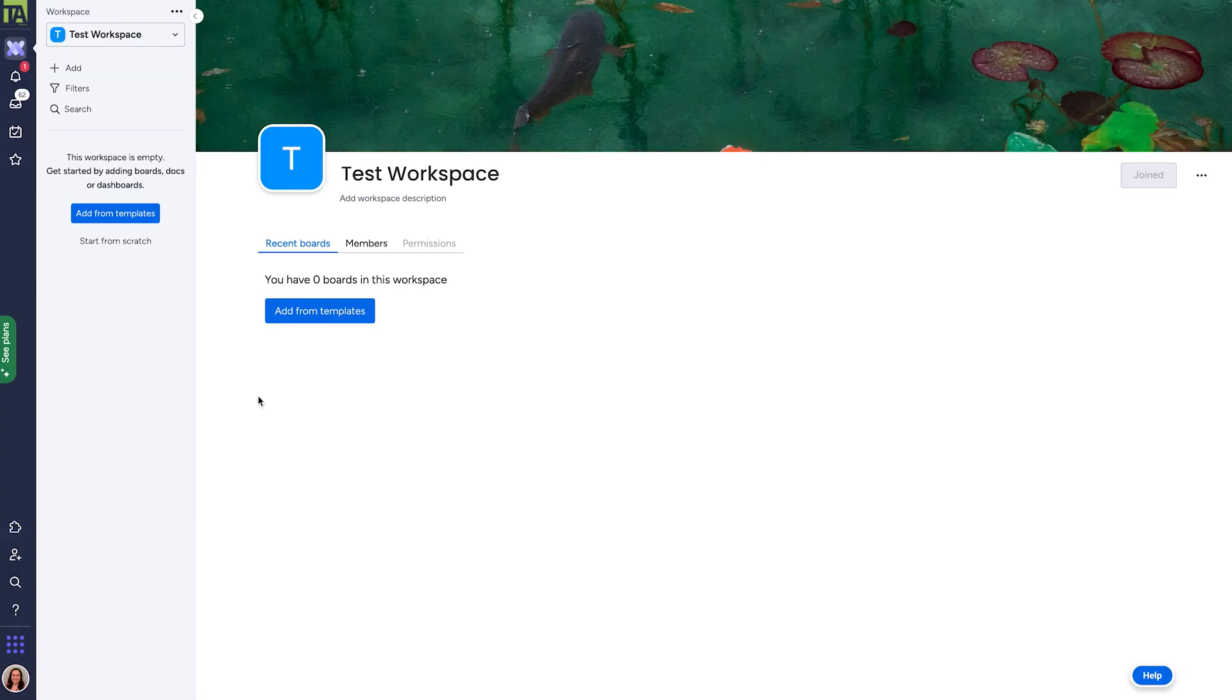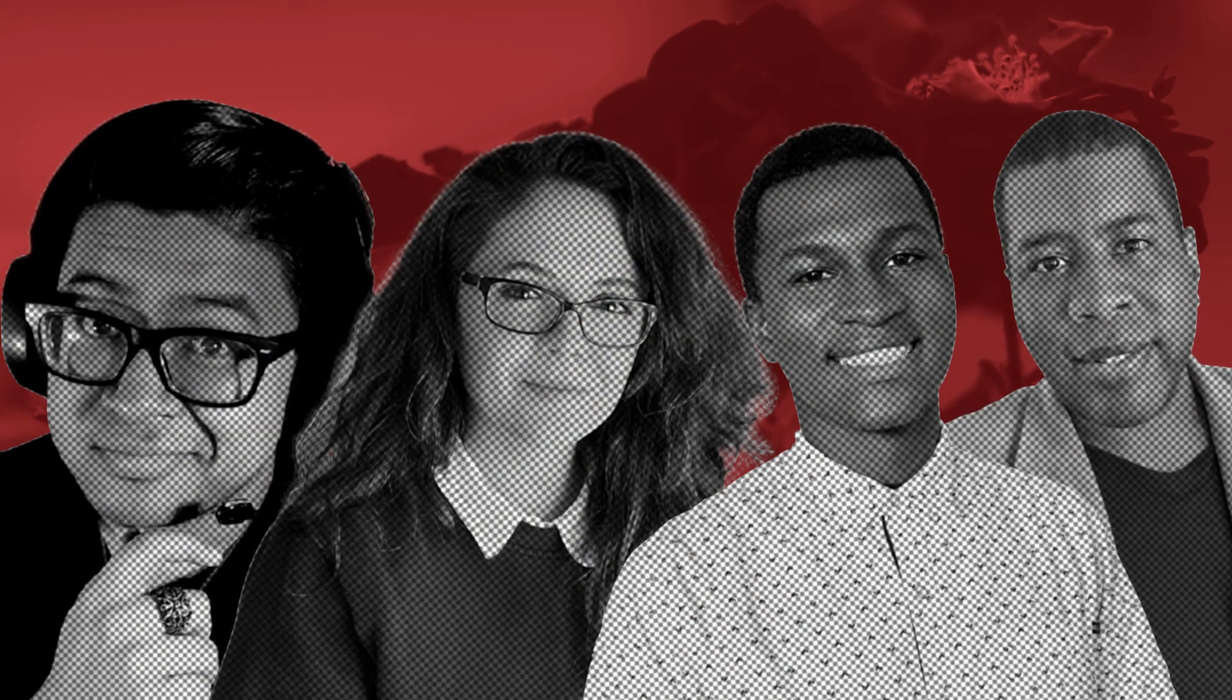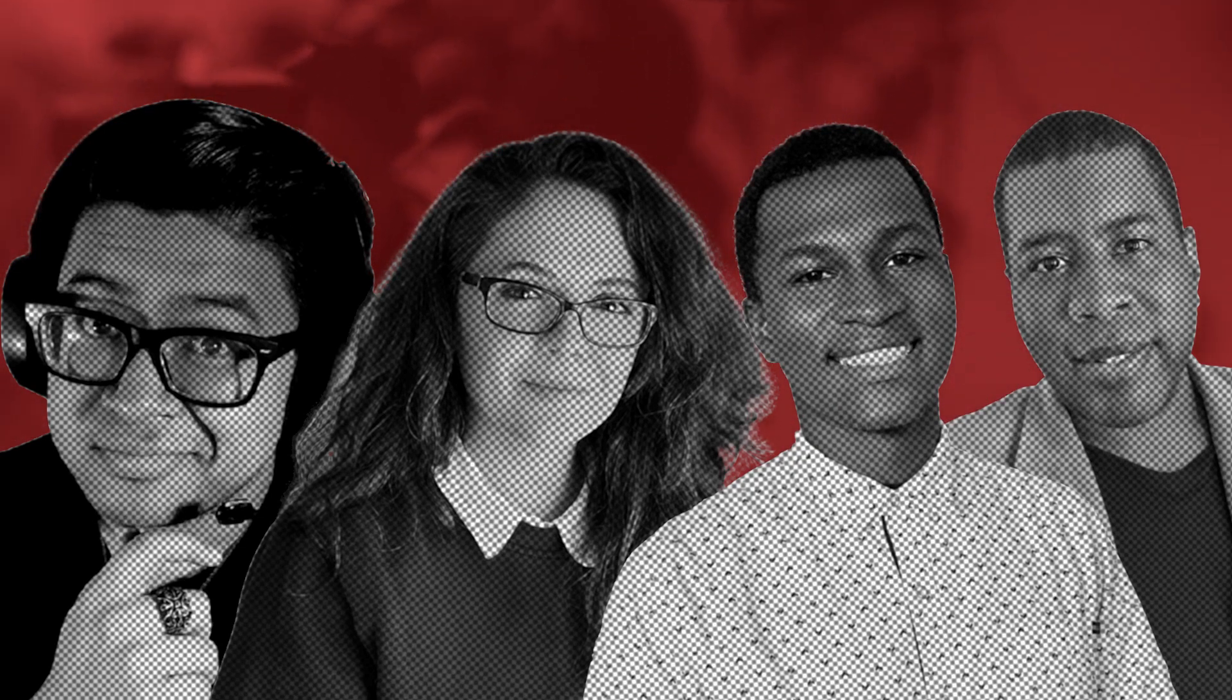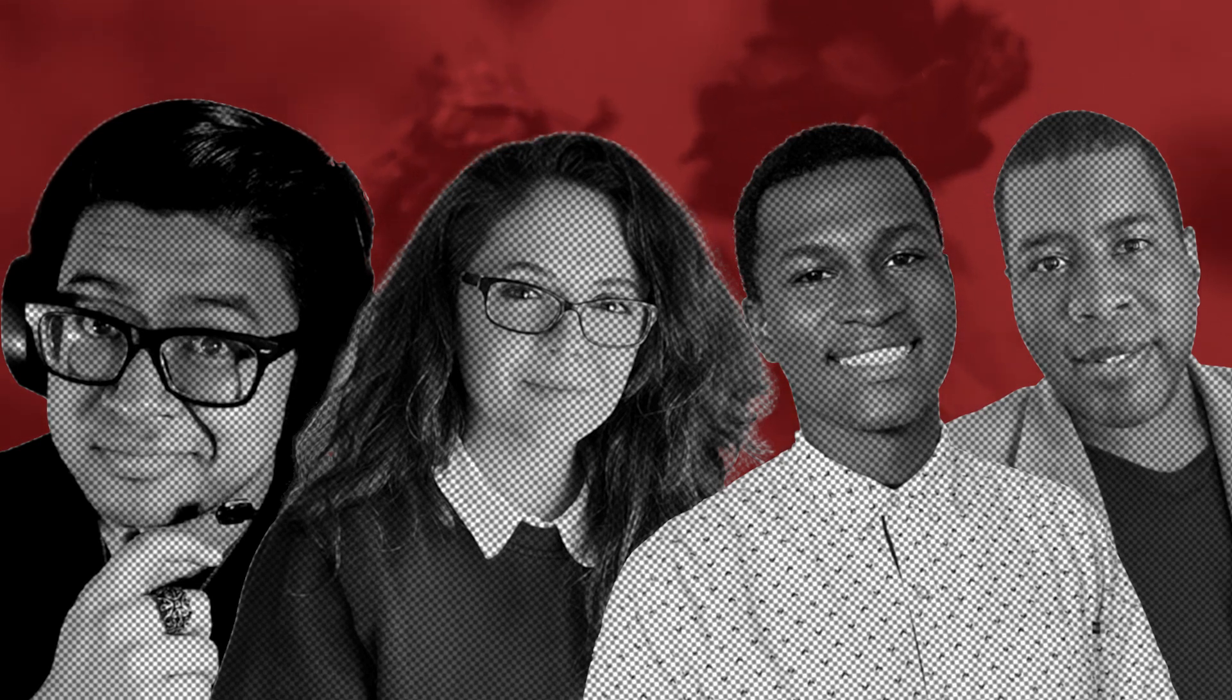So once you're in Monday, you'll want to make a workspace. Workspaces are the largest category of content in Monday and are intended to split things up between different teams. For example, your writers would probably write in a different workspace than sales, or your marketing team might work in a different workspace than your ridiculously attractive and charming video team. For example.